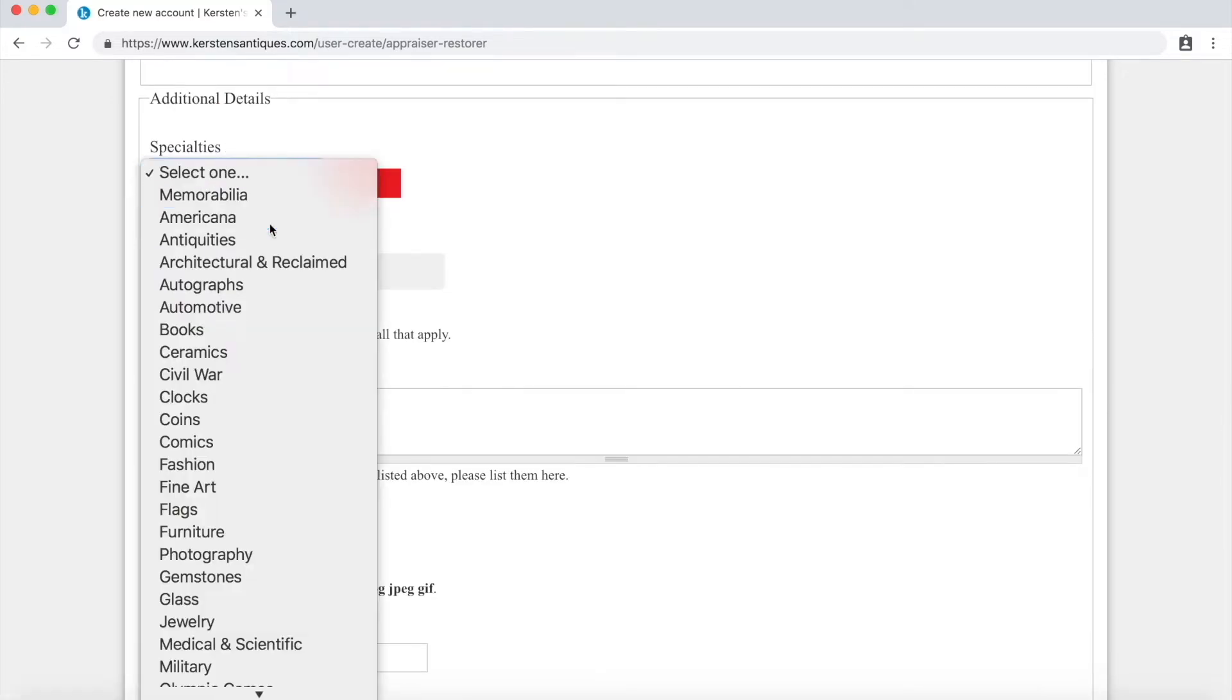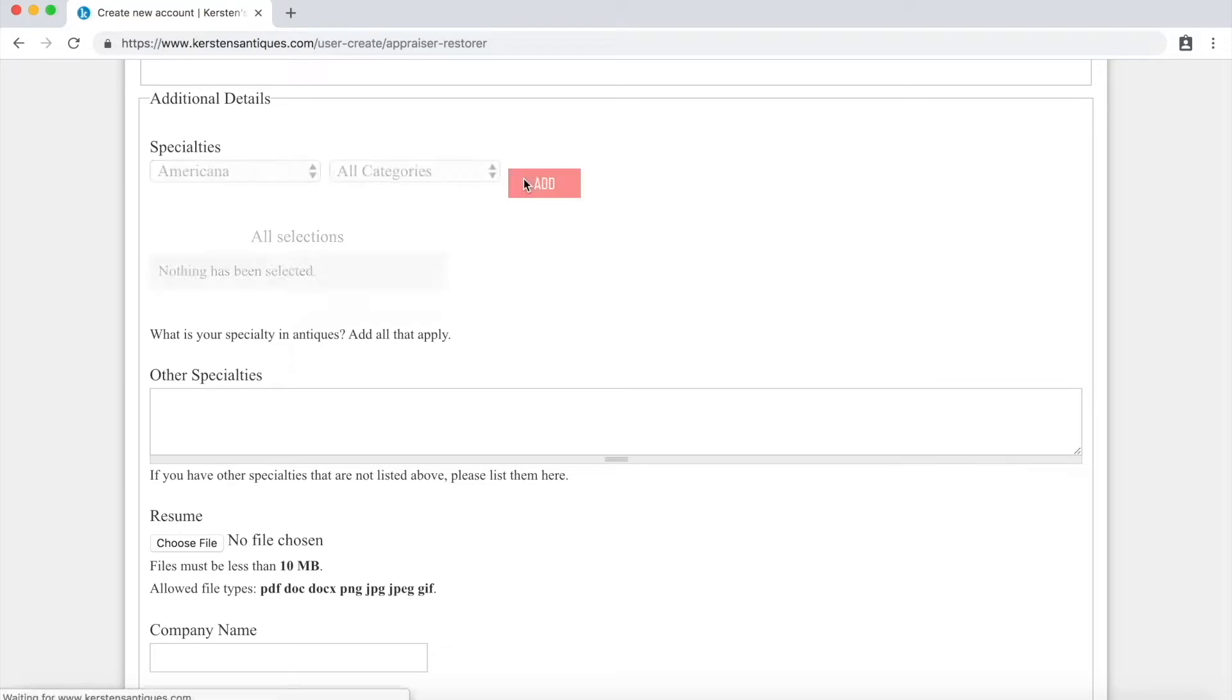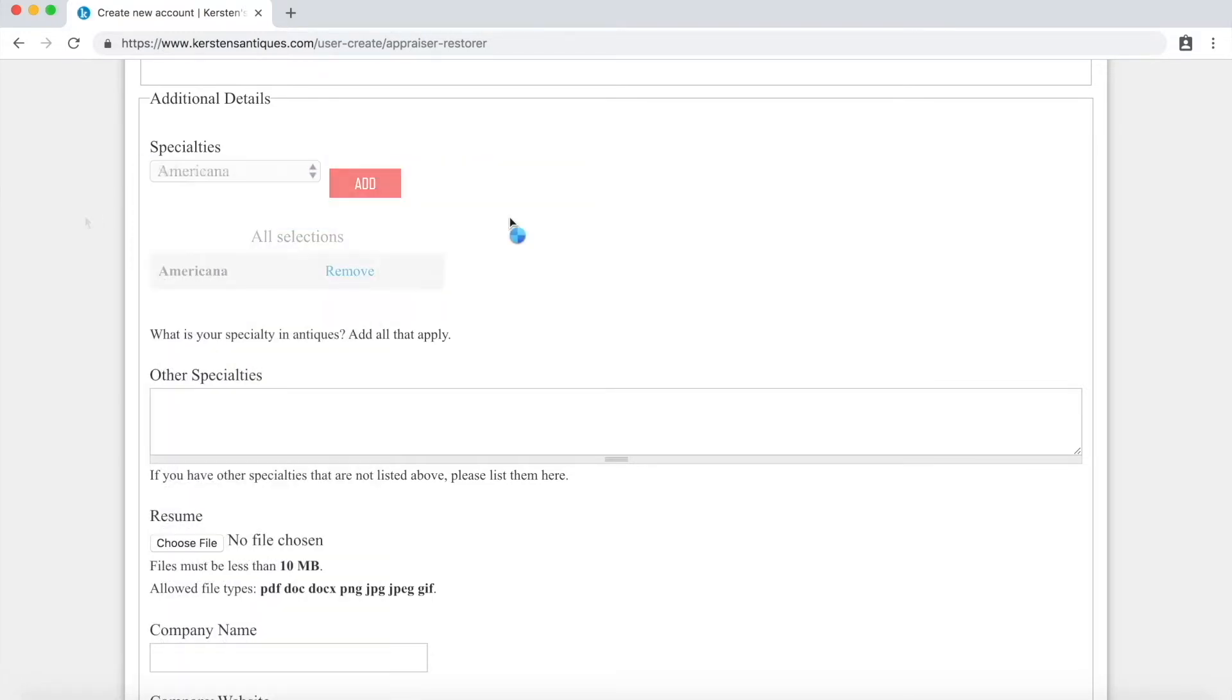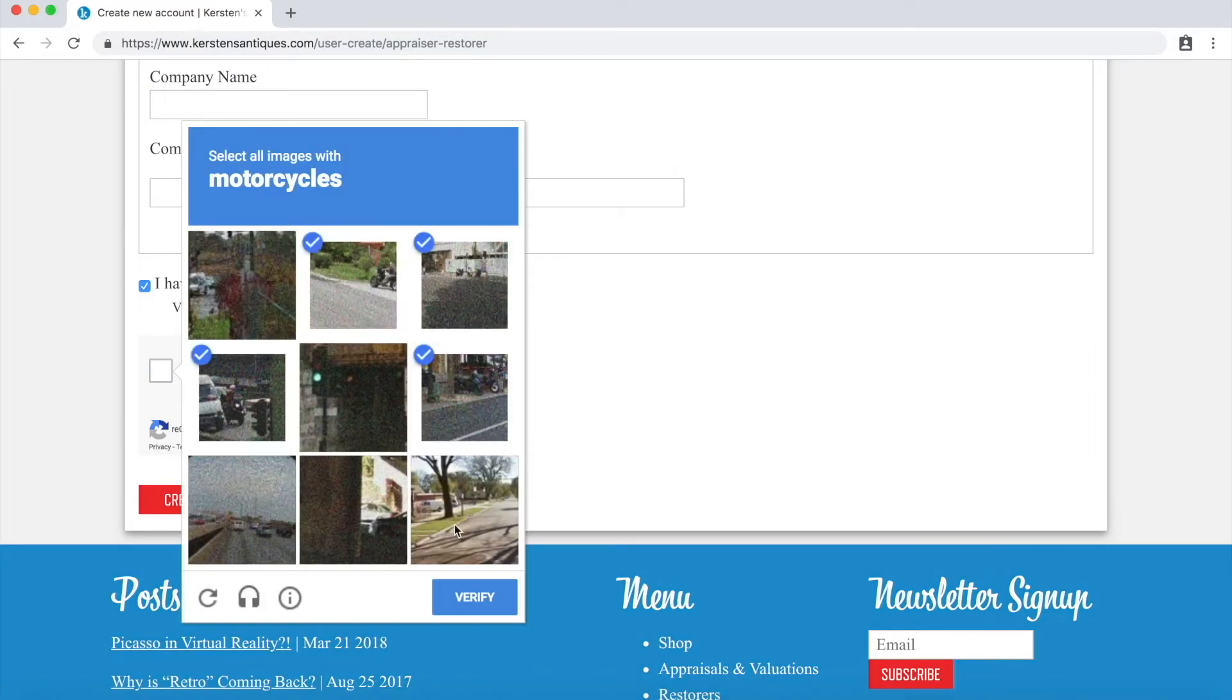When signing up you will want to add your specialties so we can match you with appraisals within your skill set. You can always add more details after signing up.